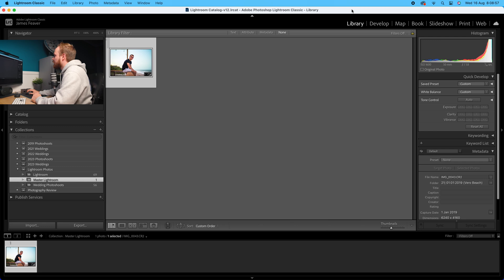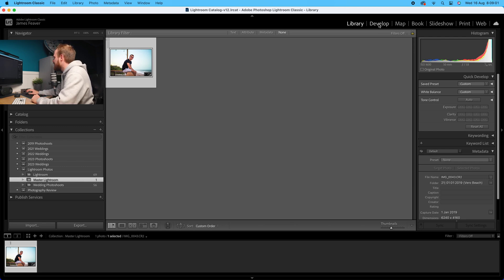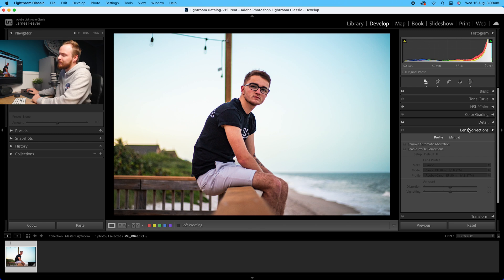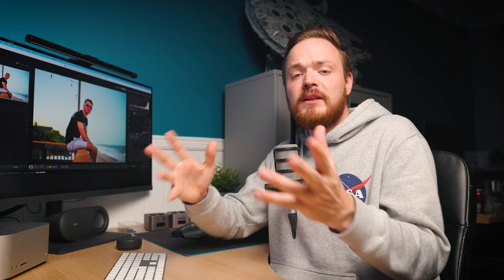The first thing you want to do is open up Lightroom Classic. At the moment we're in the library, so go ahead and select the photo you'd like to edit, then go over to the develop panel. Once we've done that, drop down to where you can see it says lens correction. Lens correction changes three optical problems that your lenses can suffer from.